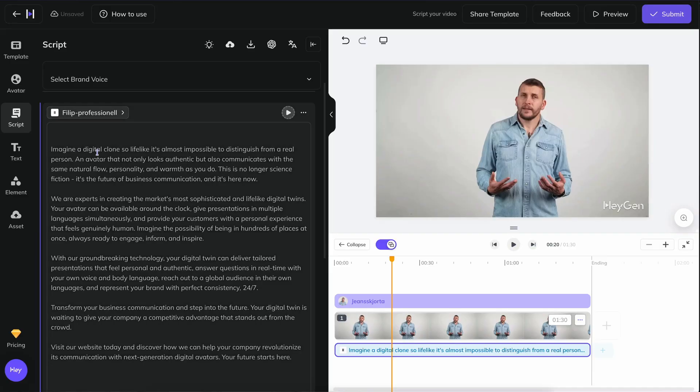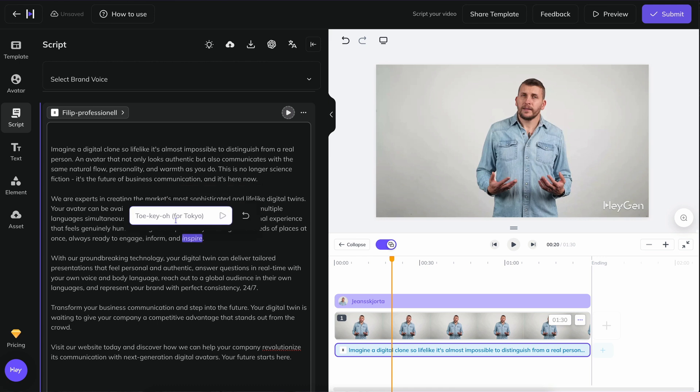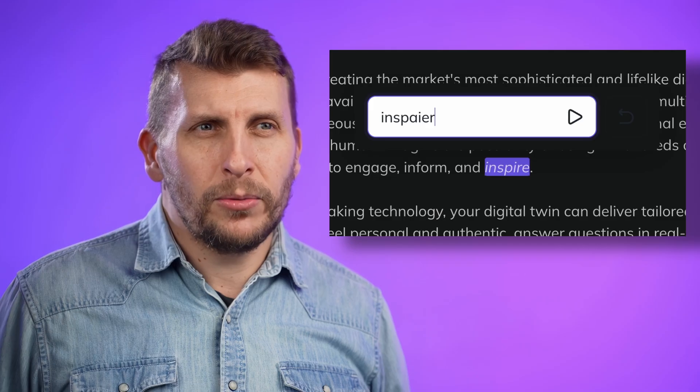It is quite limited in its current form, but better than nothing. When you highlight a word in the script, an option called pronunciation appears. When you click on it, you get the option to print the word out as it sounds. Highlight the problematic word and try to write it out as phonetically as you can. It may take some patience from you.